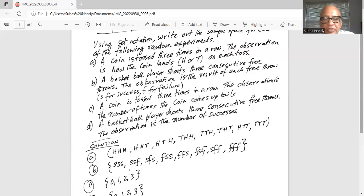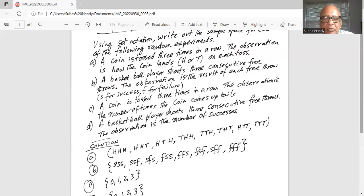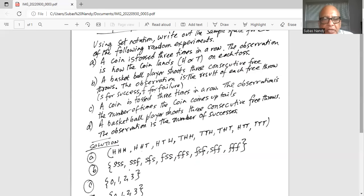For Part C, a coin is tossed three times in a row. The observation is the number of times the coin comes up tails. It can be all tails — that's three. It can be two tails — that's two. It can be one tail — that's one. And it can be no tails; all three times it comes up with head face up — that's zero. So the outcomes are {0, 1, 2, 3}, where the numbers indicate the number of times the coin comes up tails.